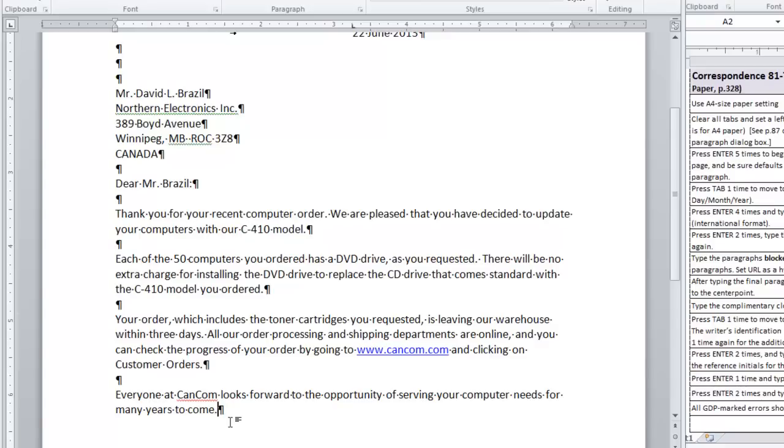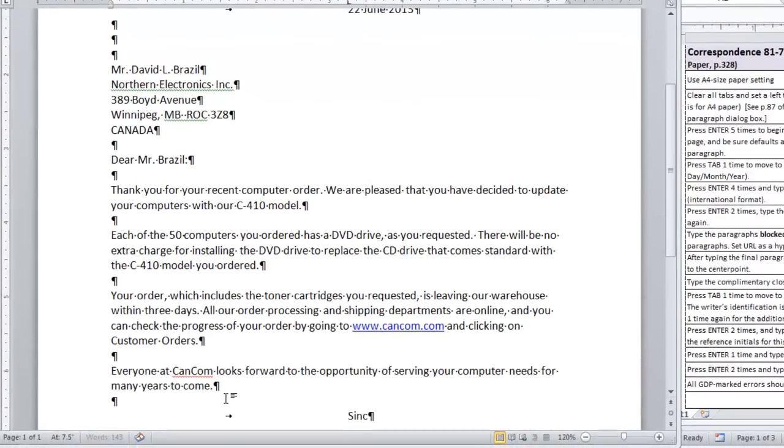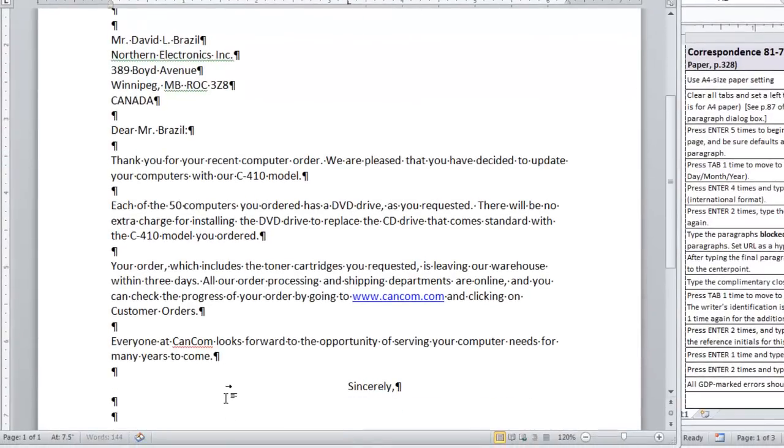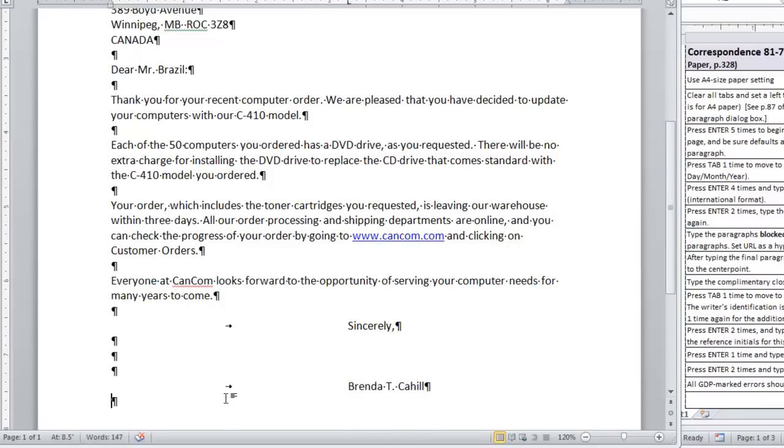You press tab to move to the center point and you type the complimentary closing. After that, you press enter 4 times. Then you press tab again to move to the center point and type the writer's identification. Press enter, tab once more to type the writer's title. Then you will press enter 2 times.